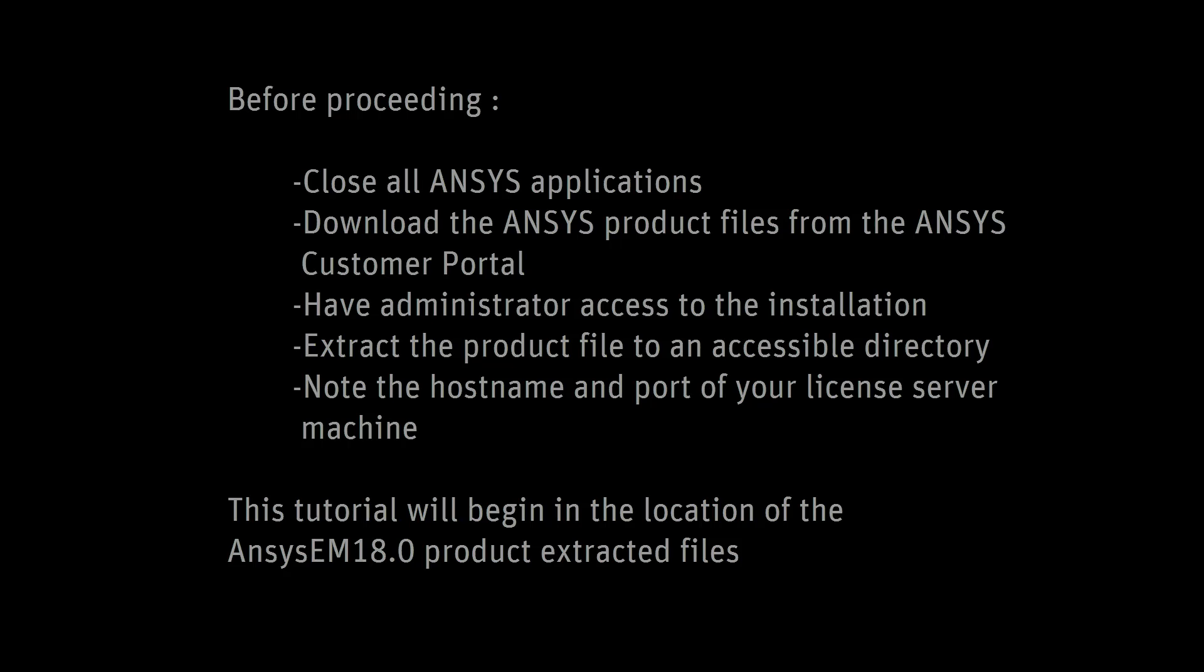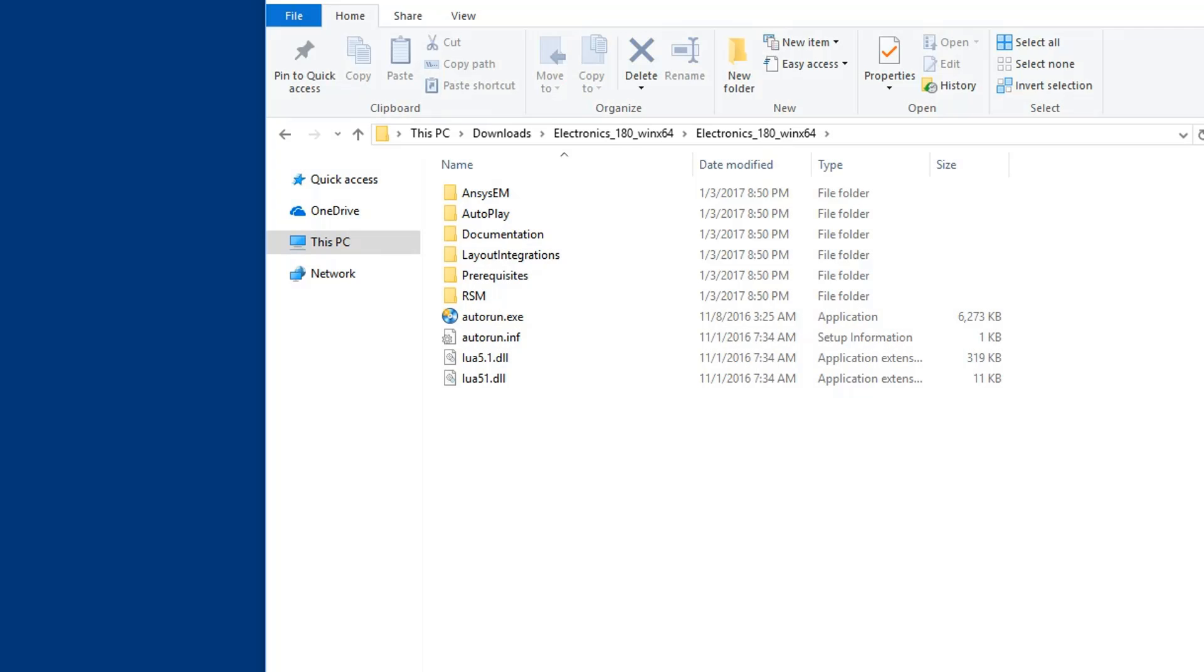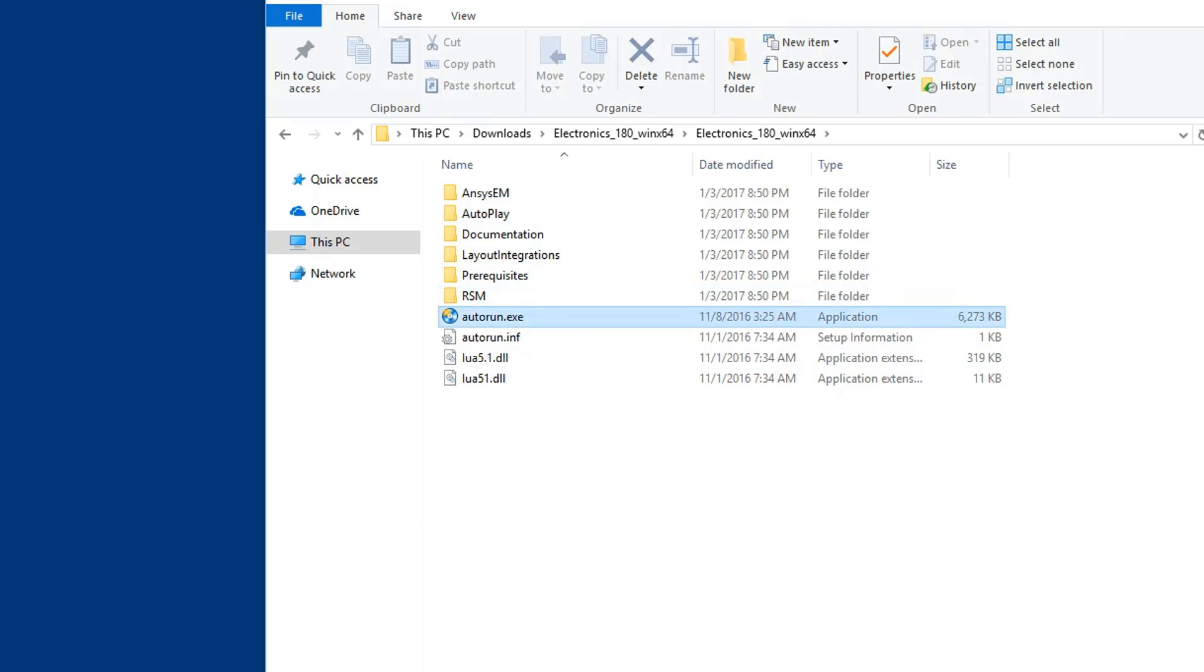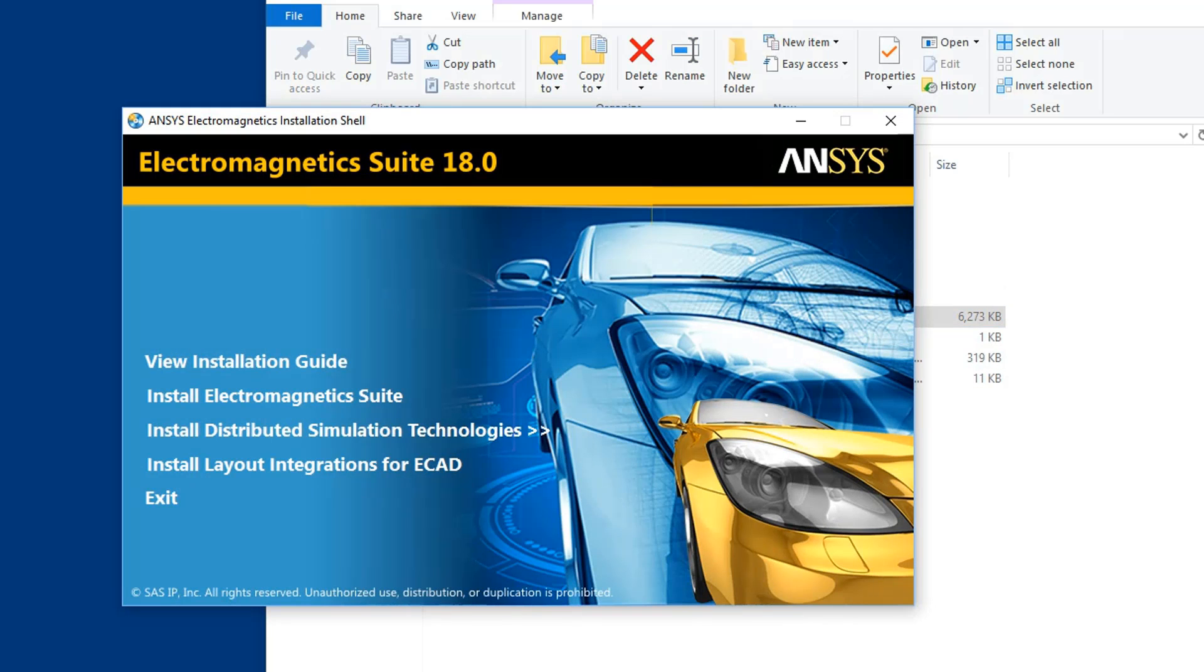This tutorial will begin in the location of the ANSYS EM18 product extracted files. Double click autorun.exe. This brings up the ANSYS Electromagnetics installation shell screen.